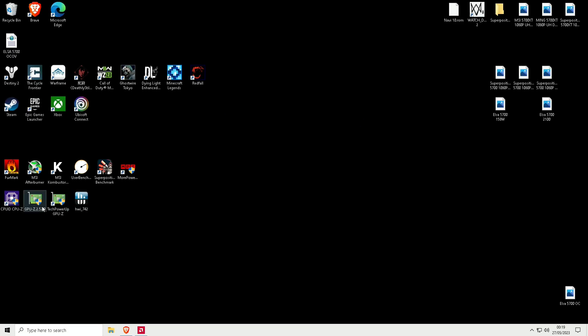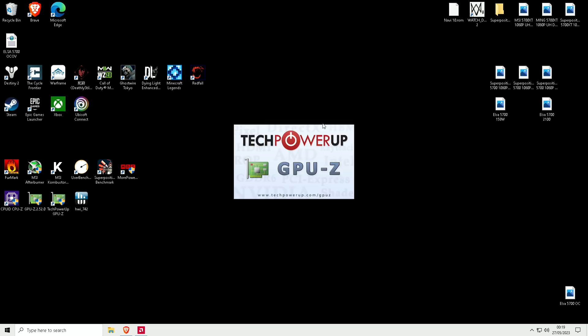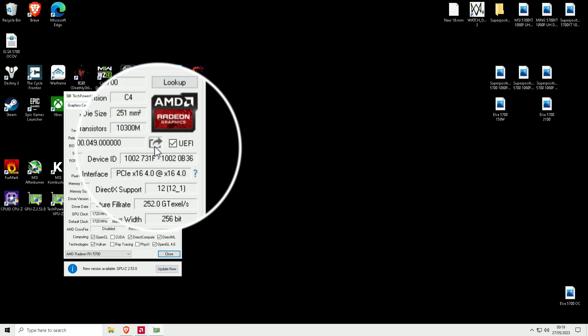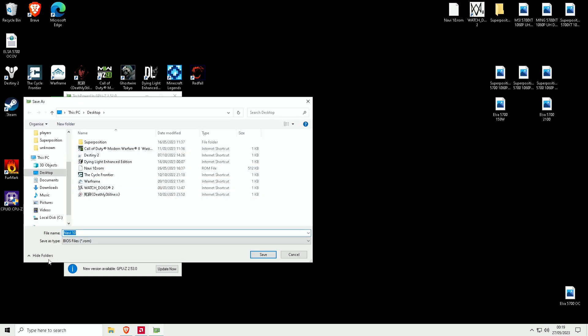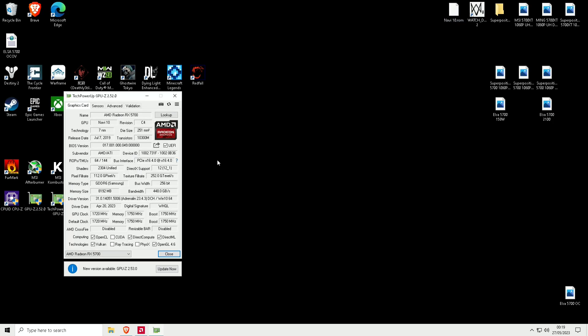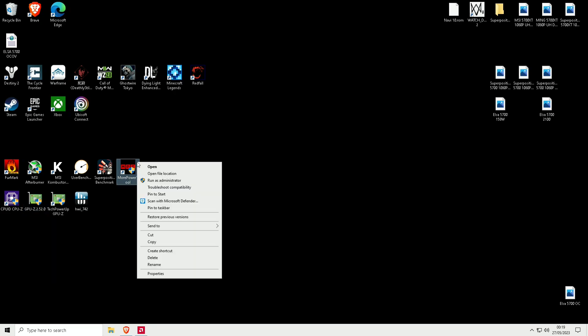After you've done that, go to your GPU-Z and save your vBIOS. I'll show you how to do that. You just press that little icon there, save file. I've already saved it, so I'm not going to save it at that point, but you'll press save and save it on your desktop or wherever you want.